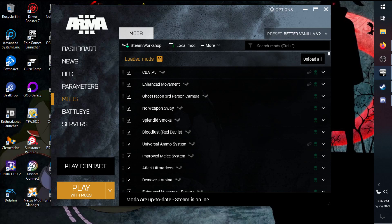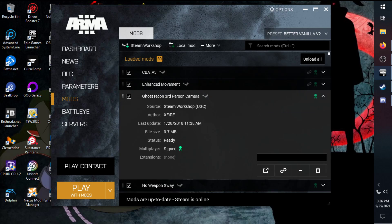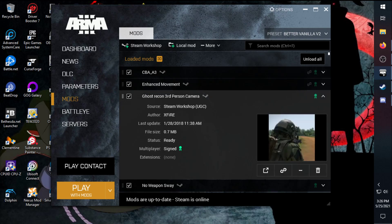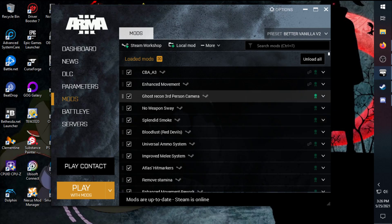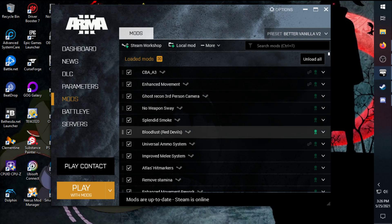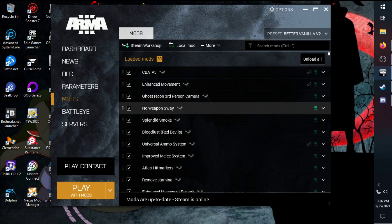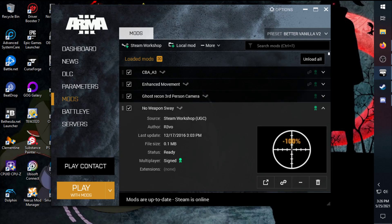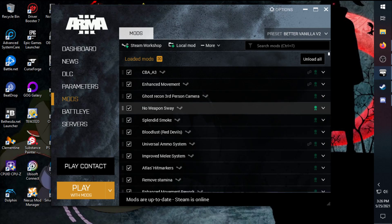Ghost Recon third-person camera, that's a preference mod there for me, basically just over the shoulder more like the Ghost Recon games if you ever played them. Like I said more preference, you wouldn't need that one if you don't enjoy it. No weapon sway. Like I said, couple more of these are more preferences. You can turn that on or off if you don't care for having them.